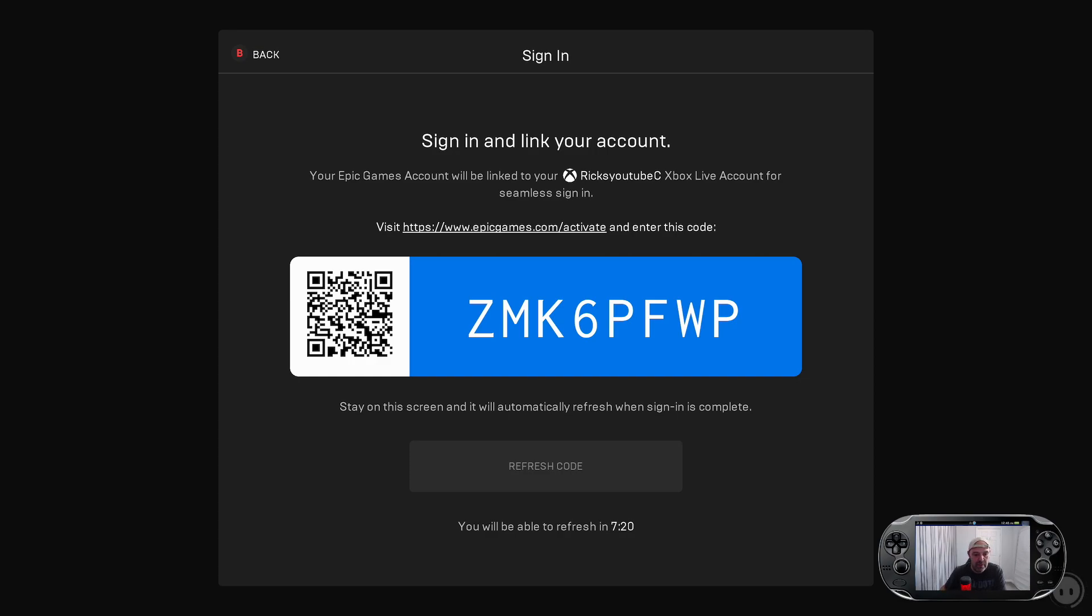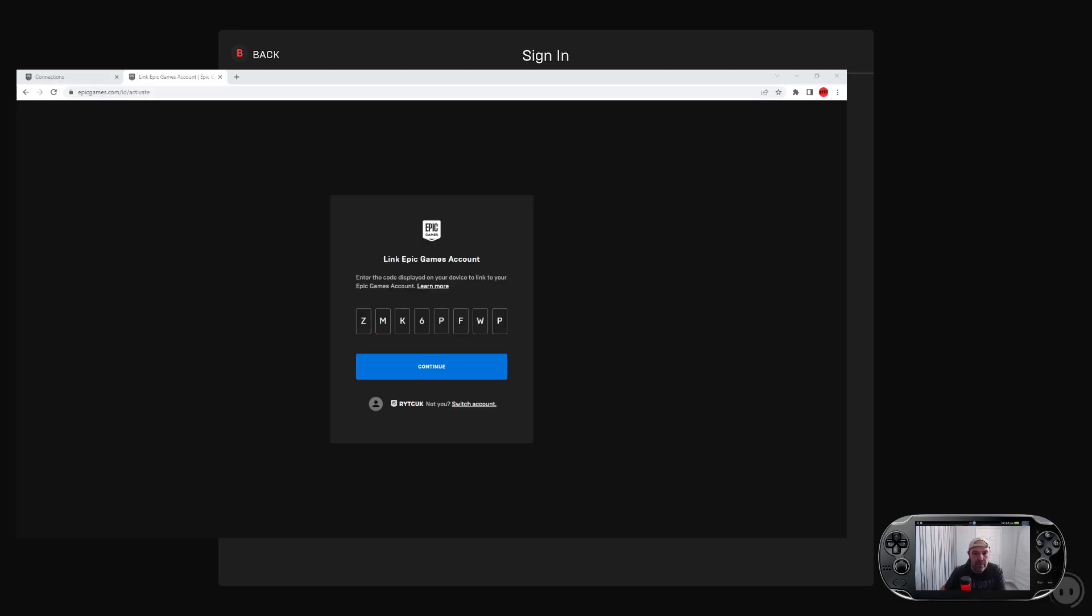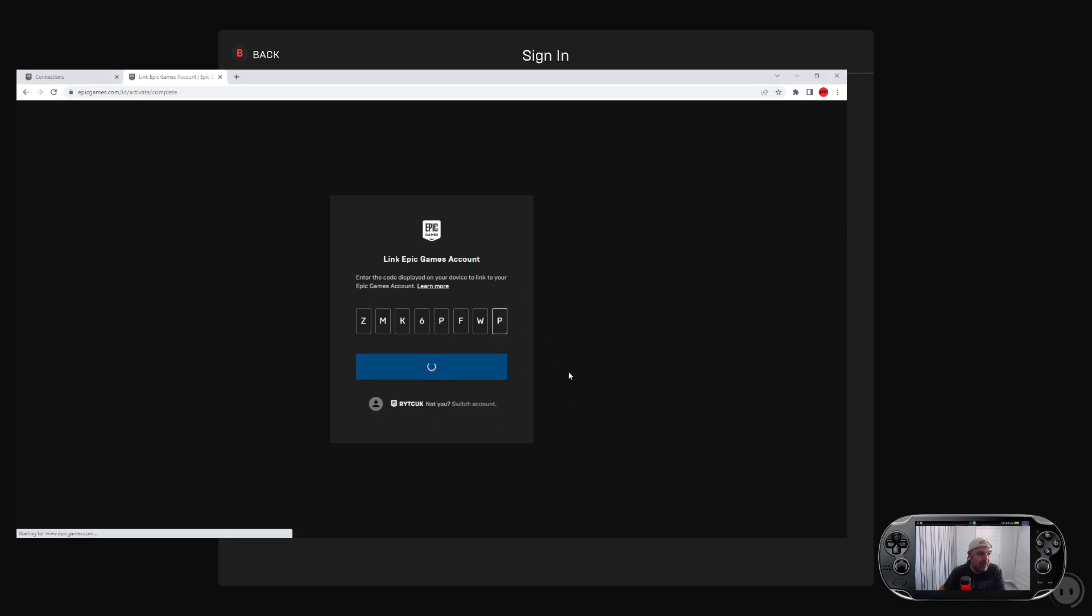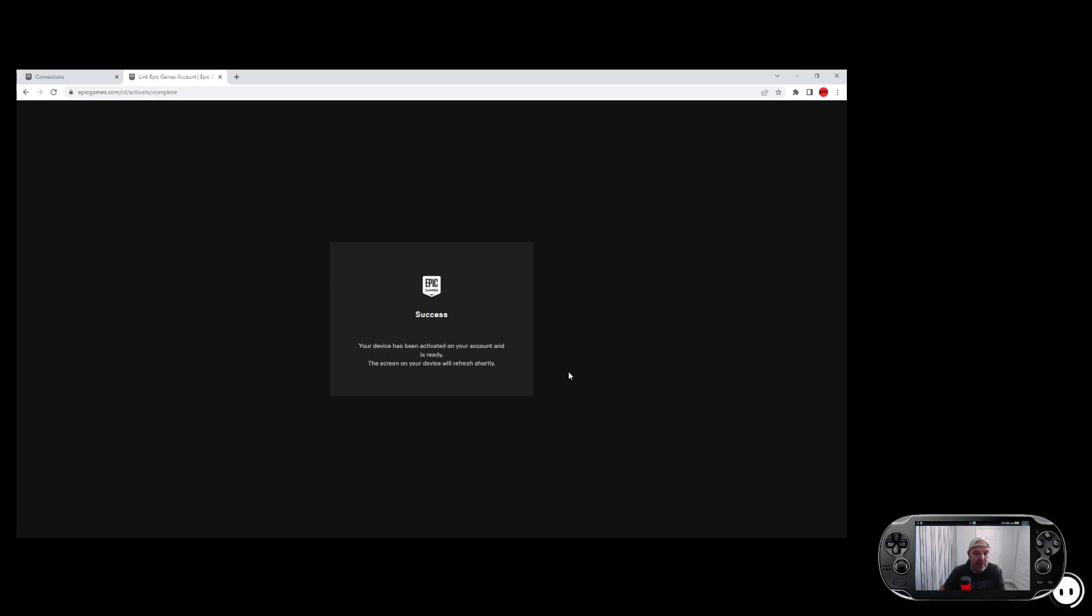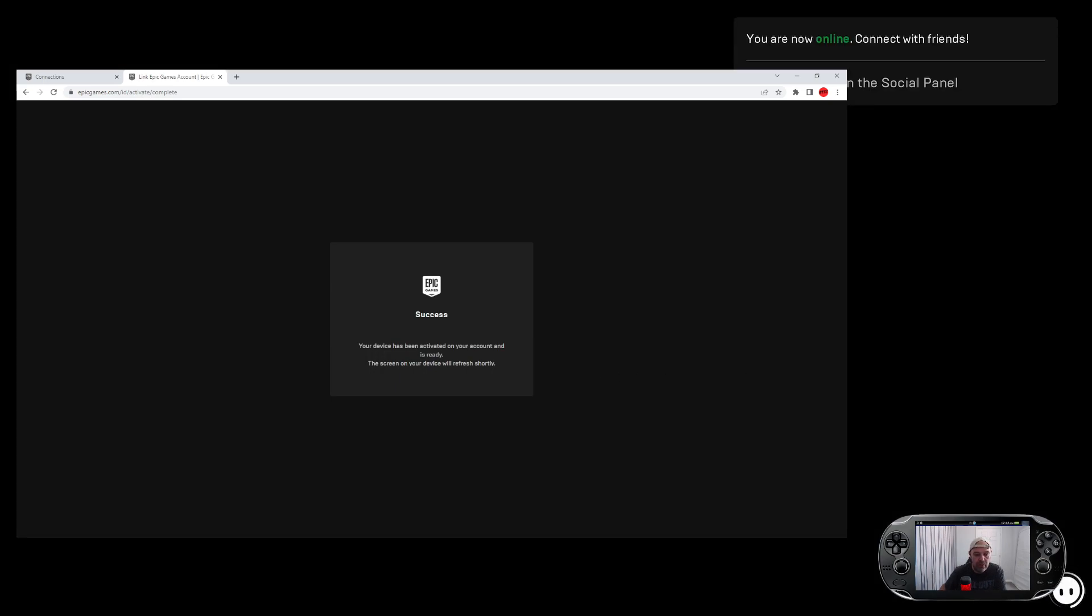I'm going to press connect now. Then make sure that's your main Epic Games account. If you don't see your name there you need to switch an account. So you'll have to sign out whatever account you're trying to sign into. So press connect. Success, your device has been activated on your console.